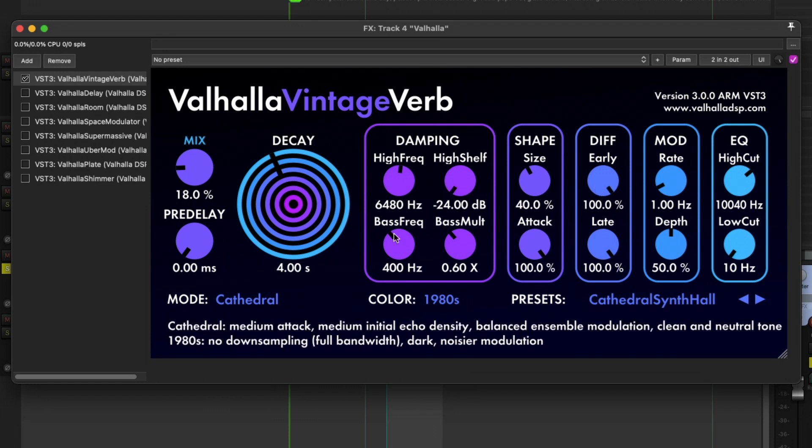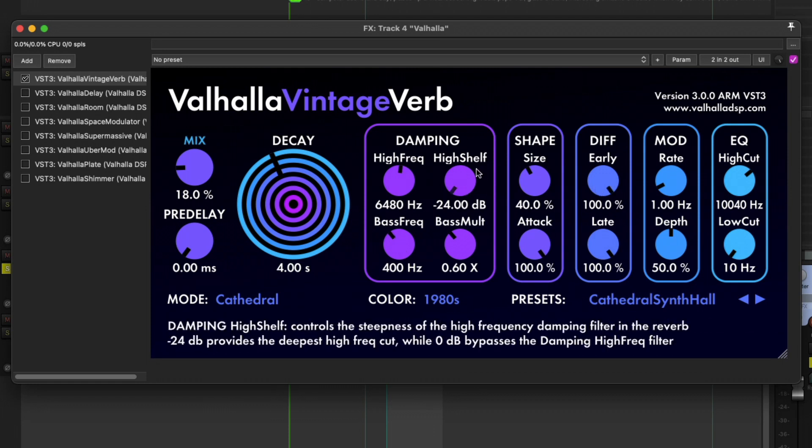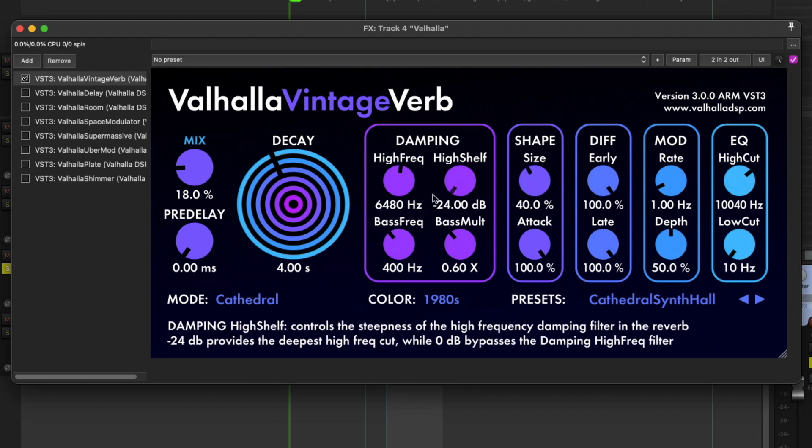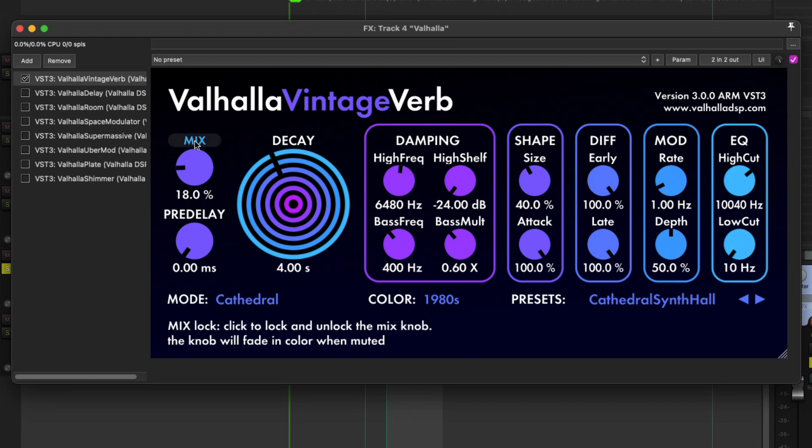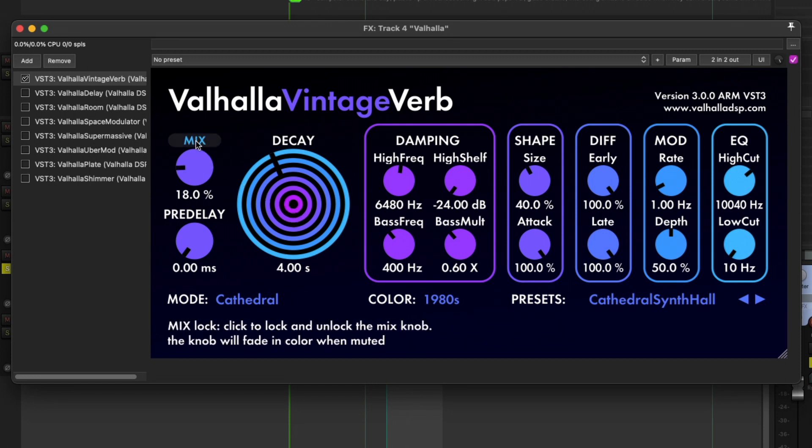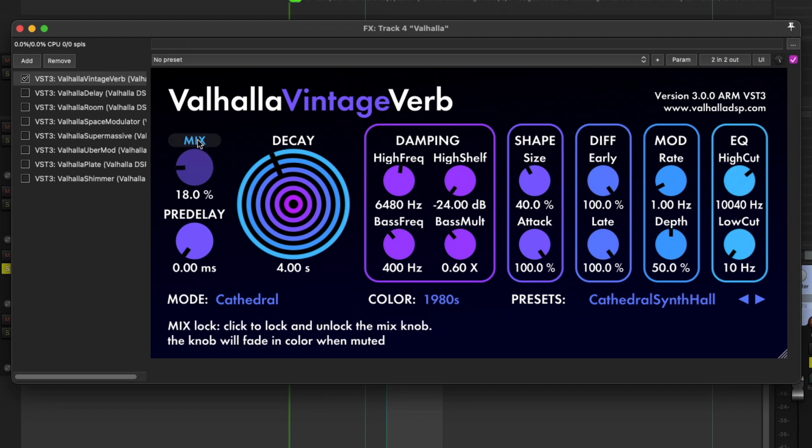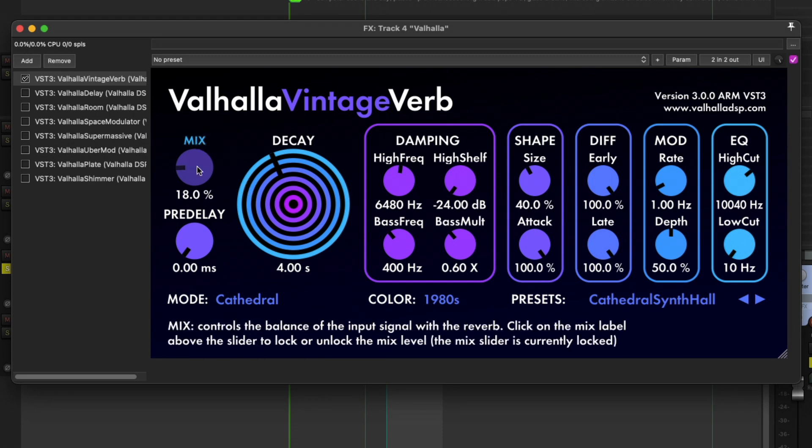I like the tooltips over each knob, but one thing I failed to pick up was that you click on the mix word itself to actually lock the knob.